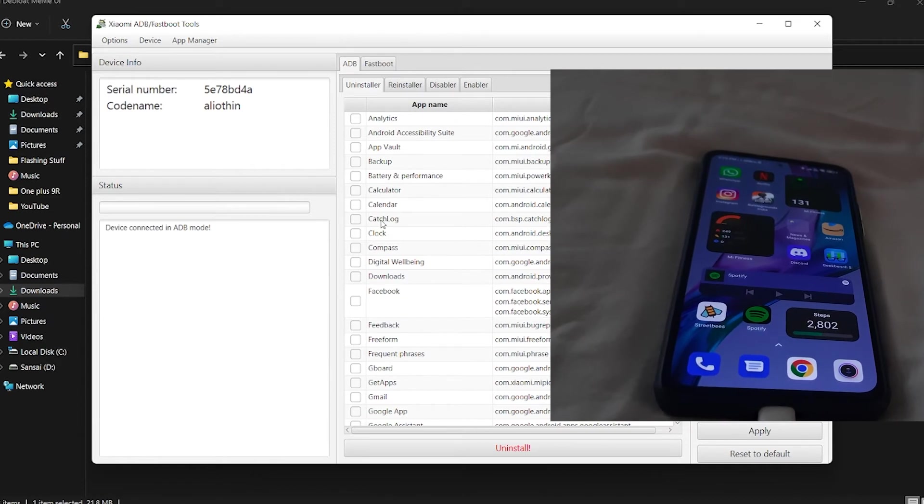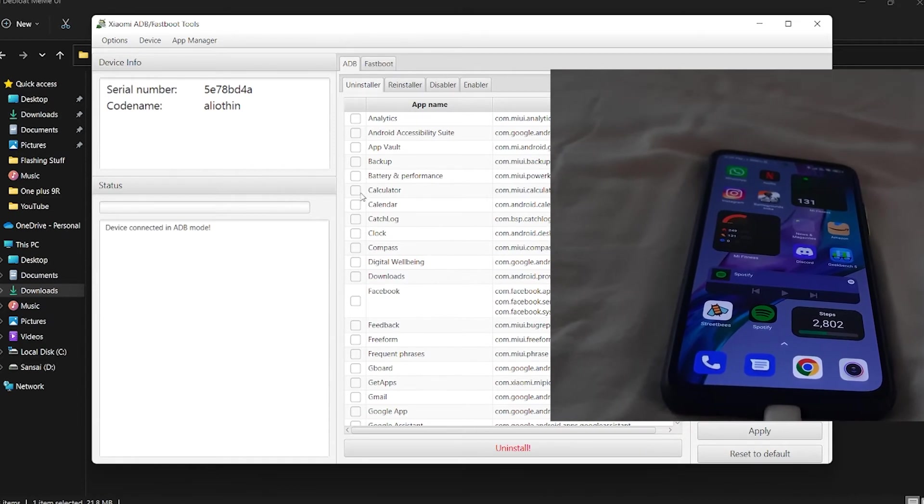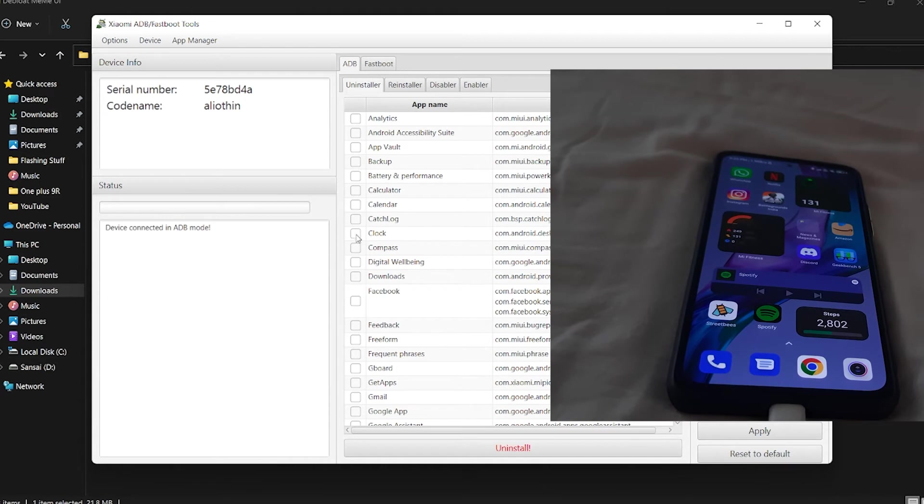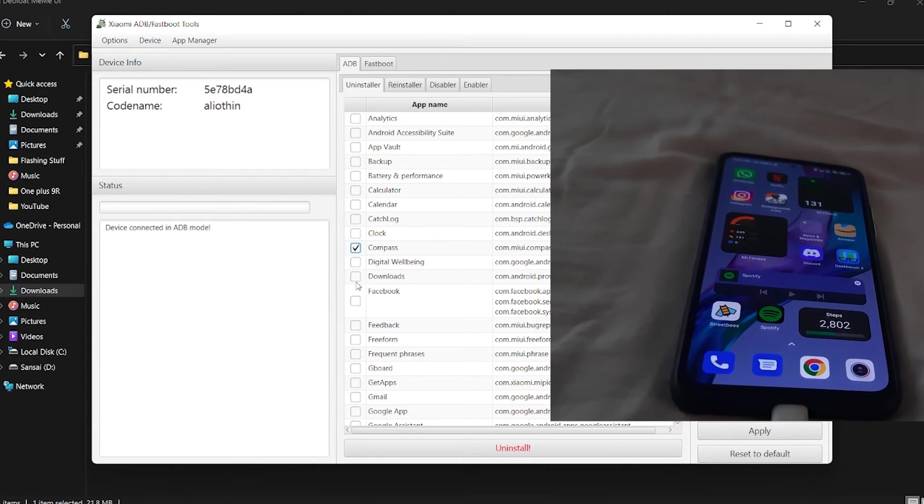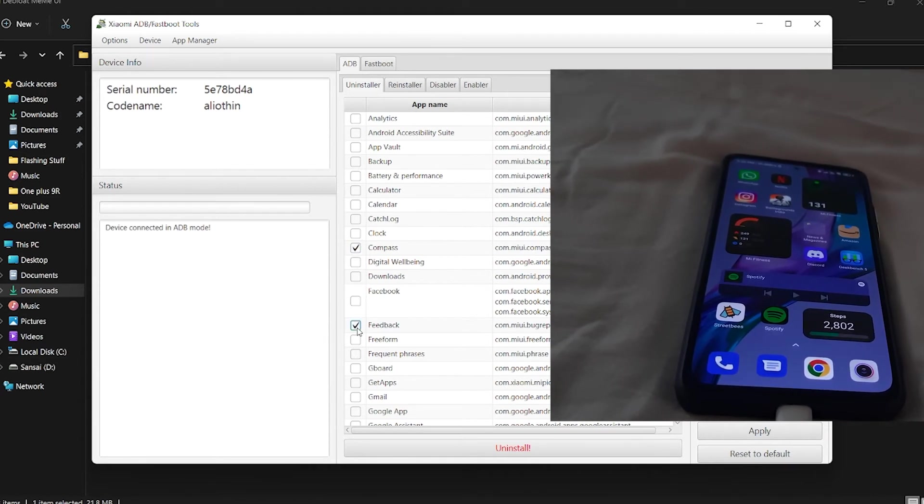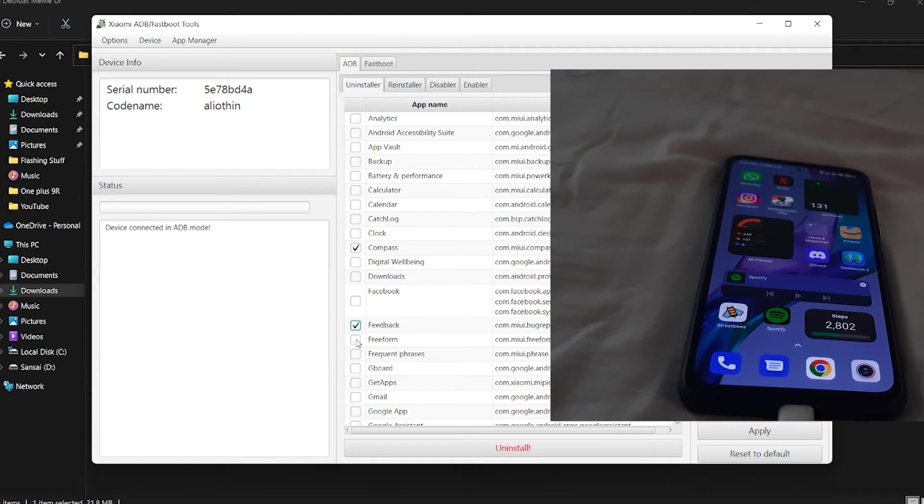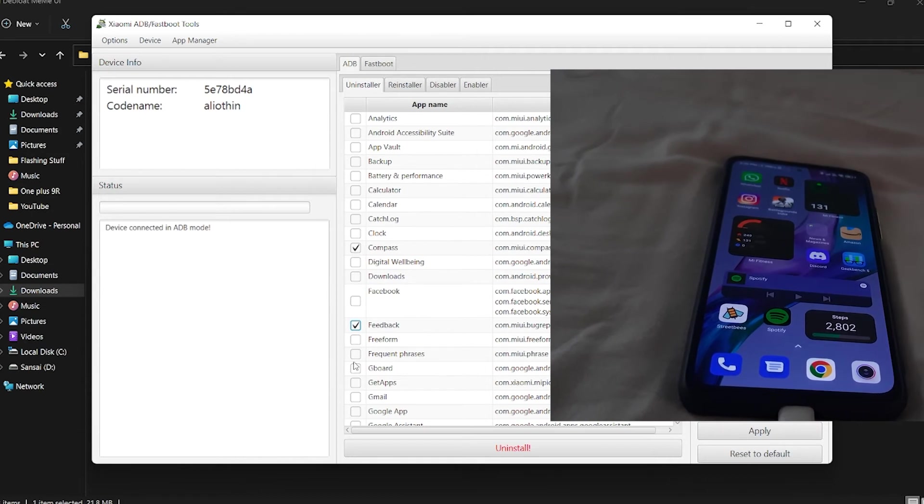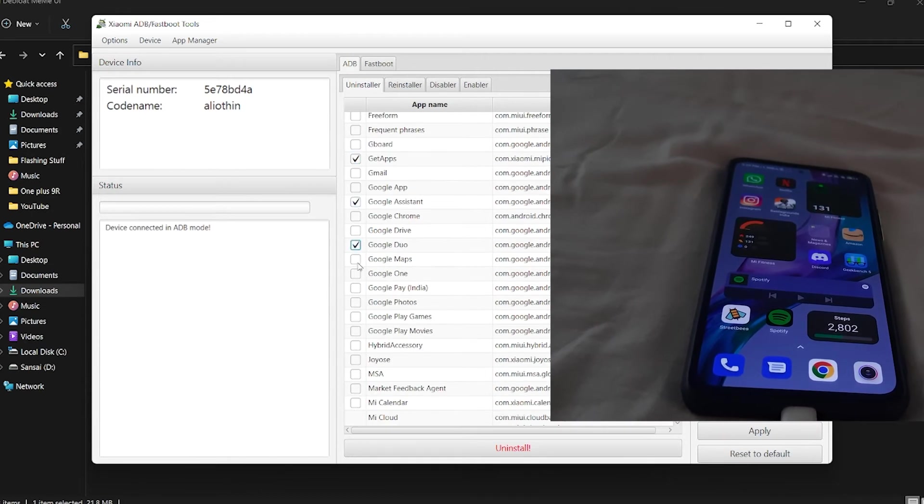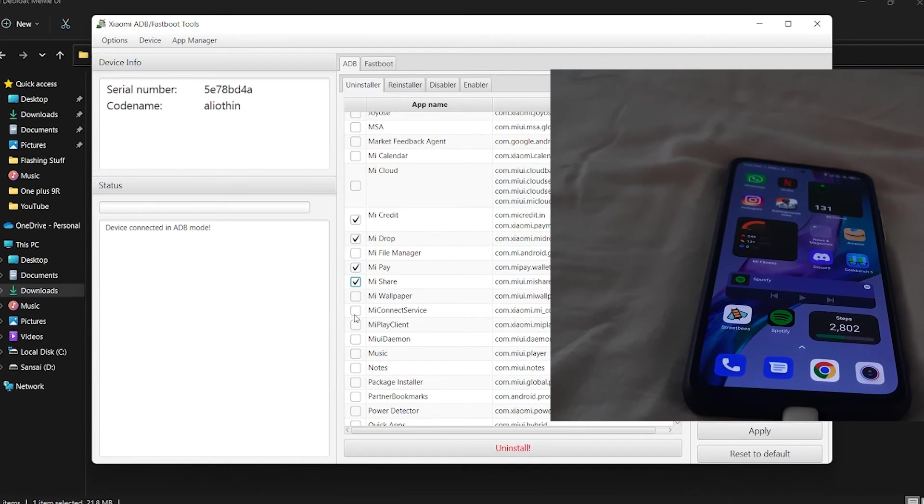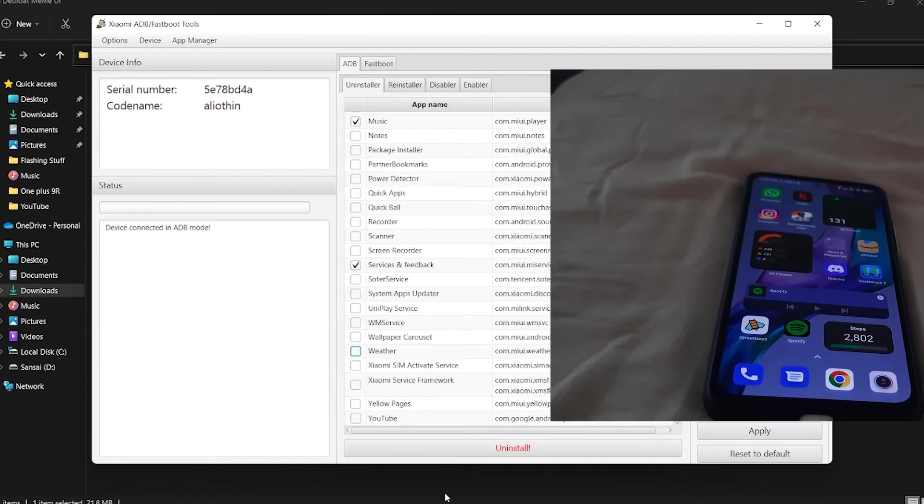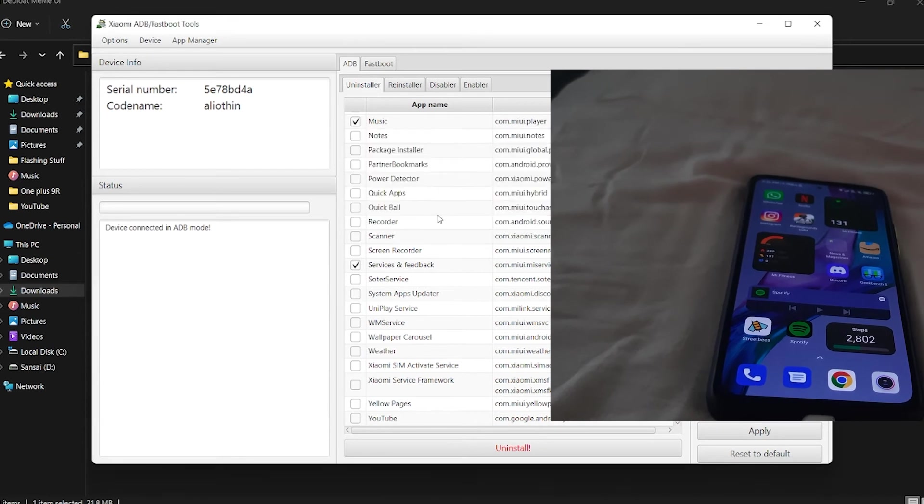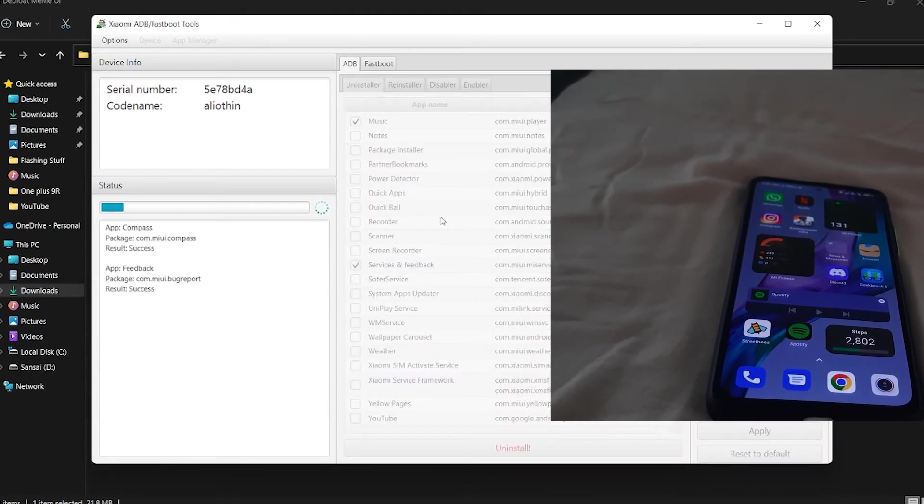Since my phone is connected to the PC, I'll select apps I don't need like Compass and some more apps. After you've selected all the apps, click Uninstall. Yes, success, success!